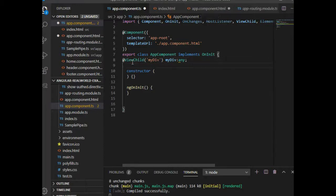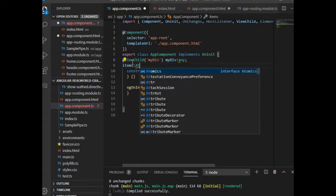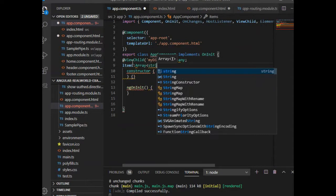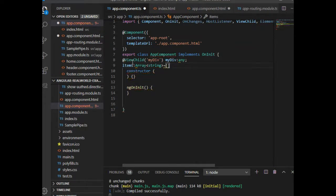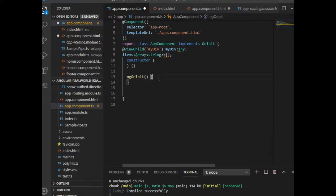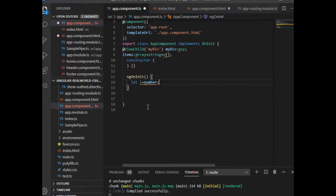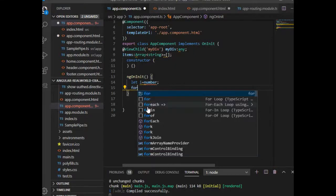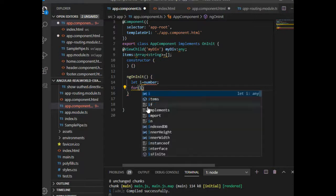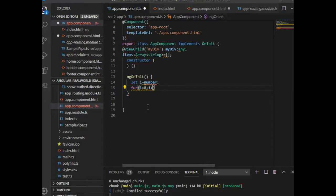I have to show the items in the div, so I am taking a variable called items, defining it as an array. In my ngOnInit function I am adding values to this items array. I am using a for loop so that our task will be easy.